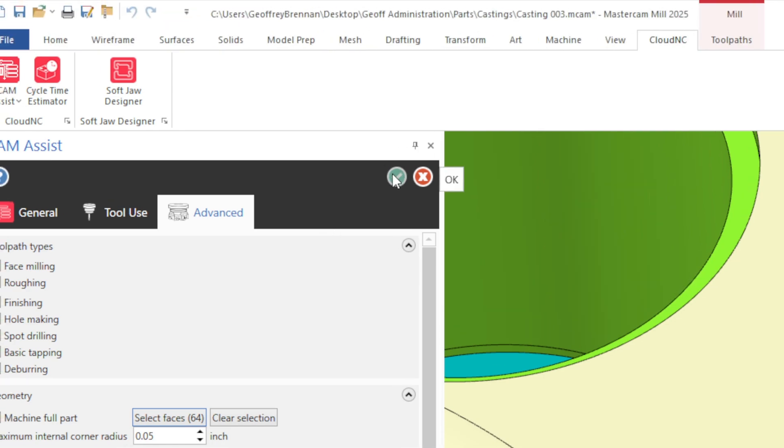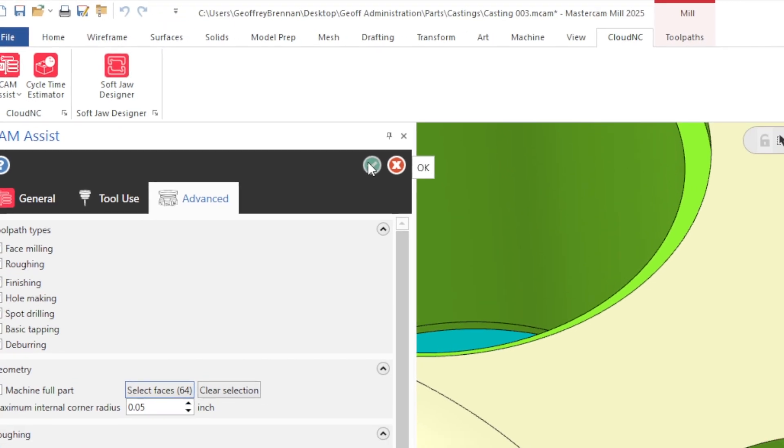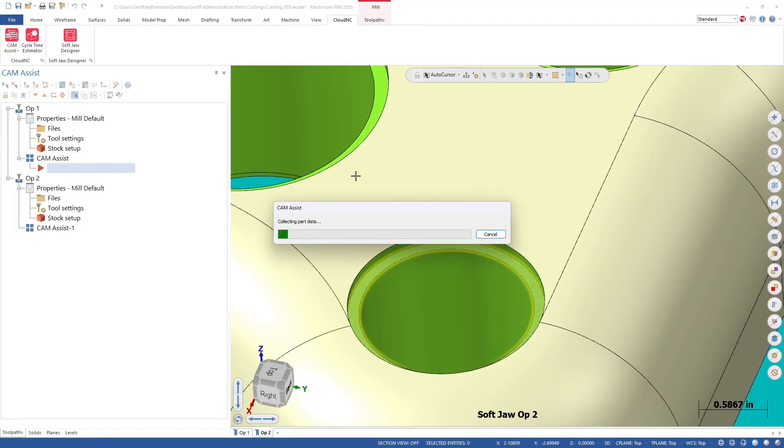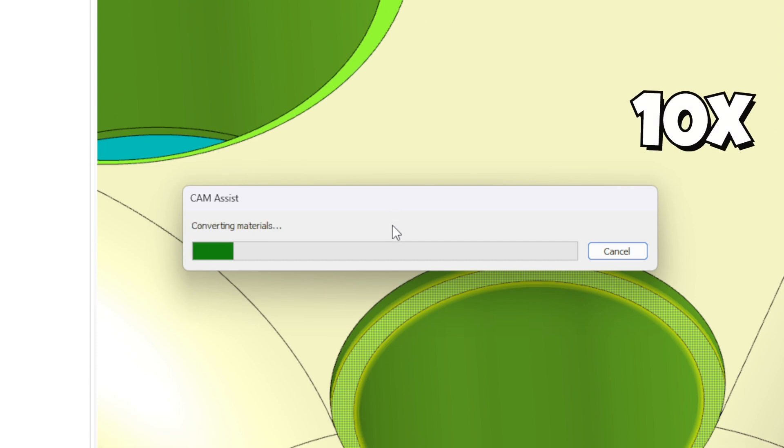We've sped up the video a little here, but these toolpaths did not take long to compute with Cam Assist.